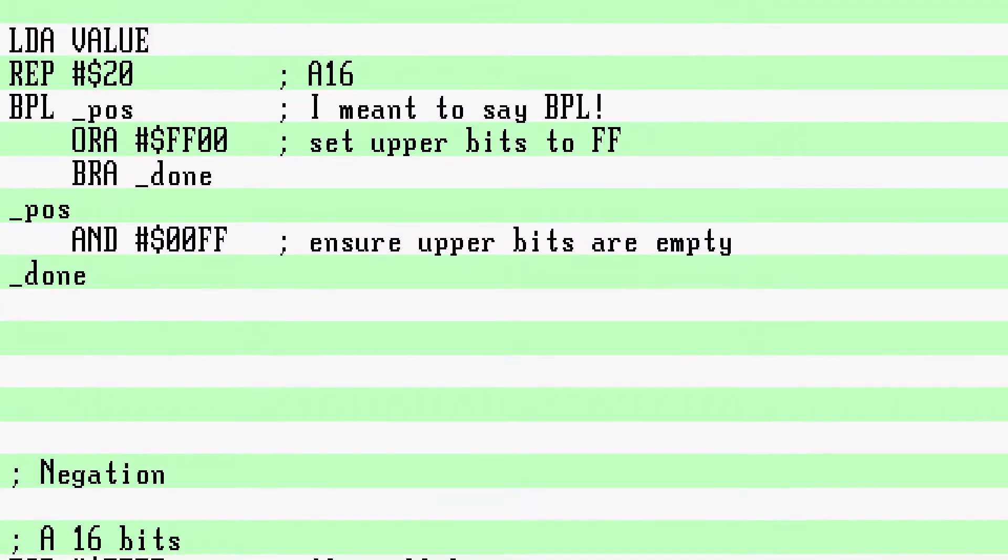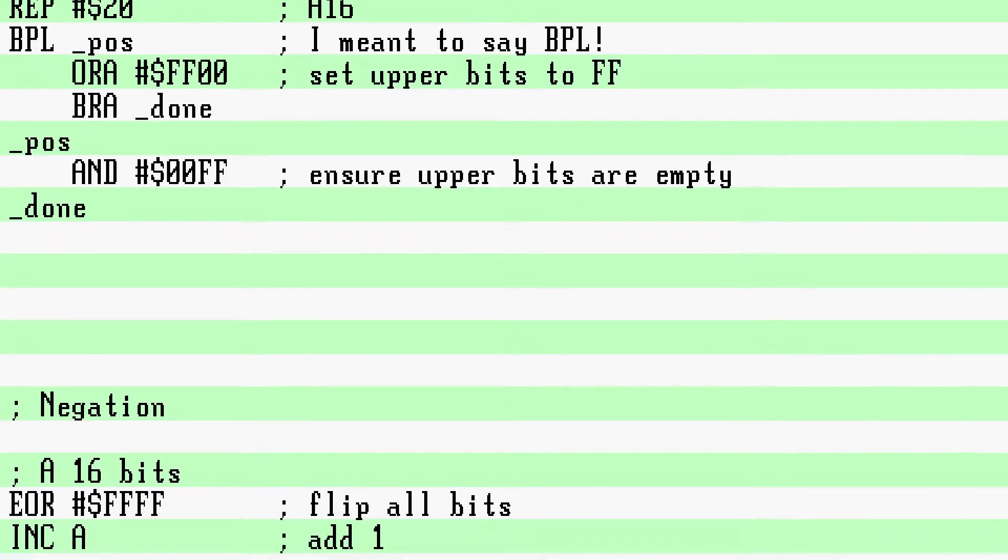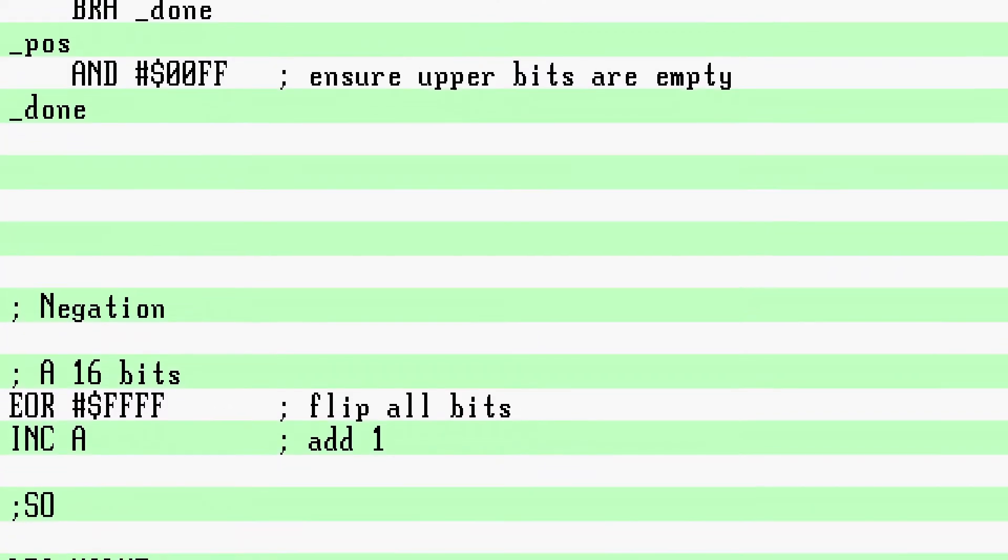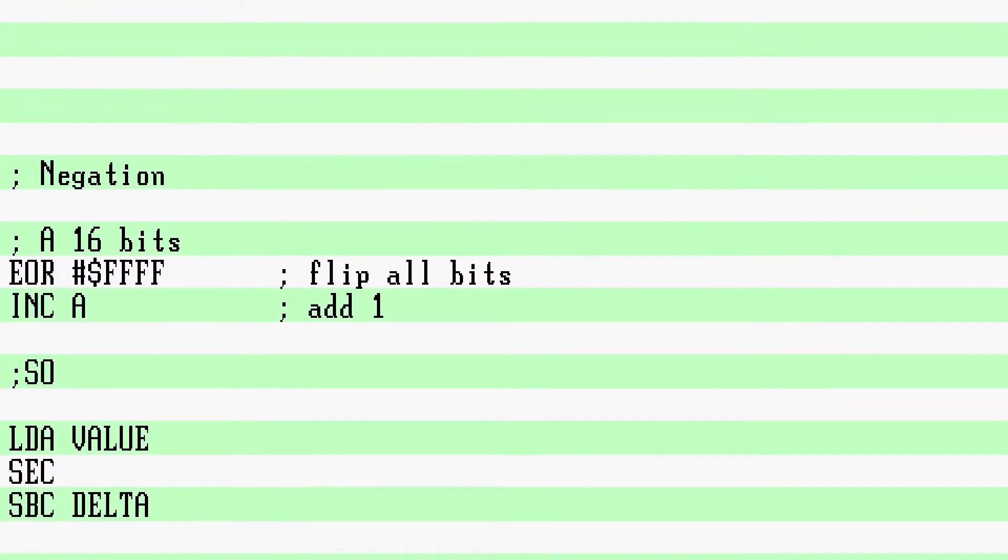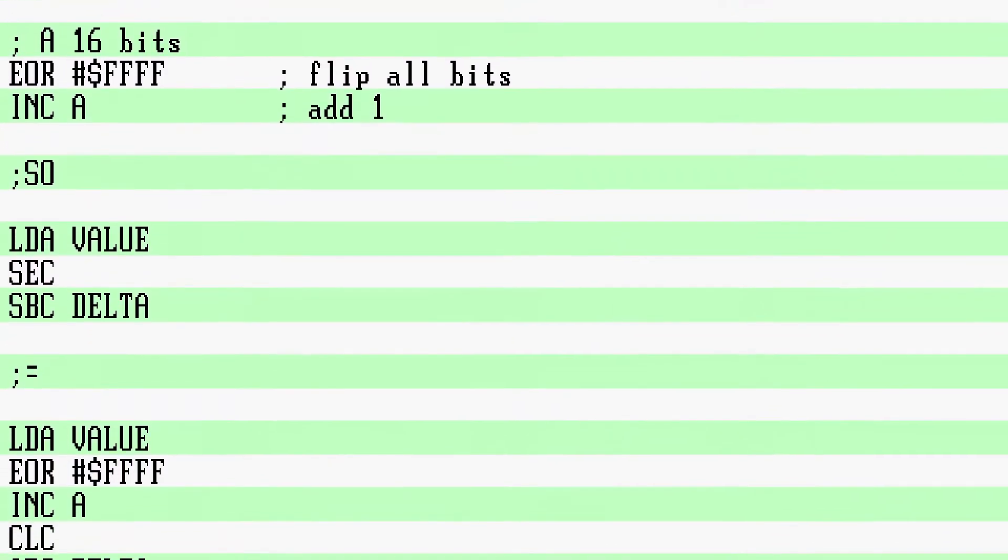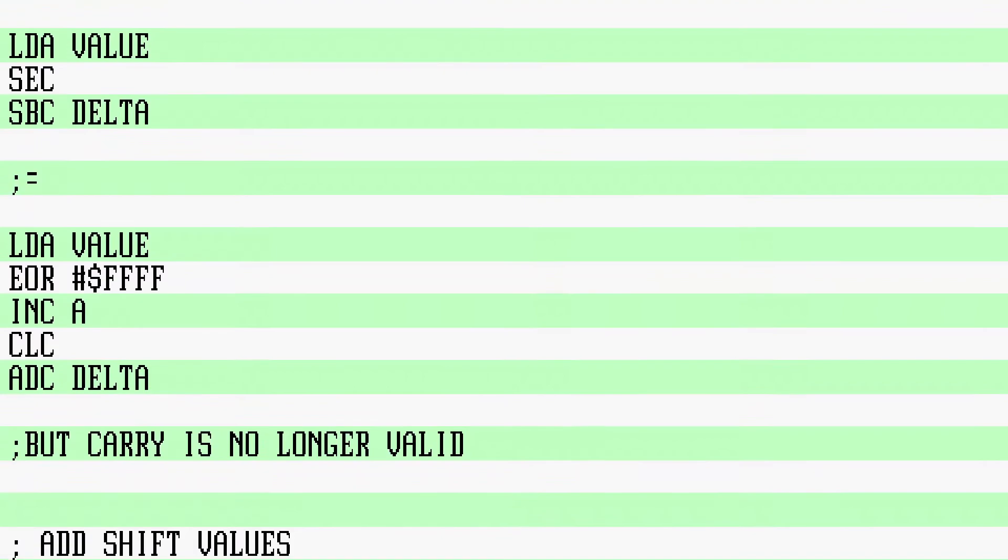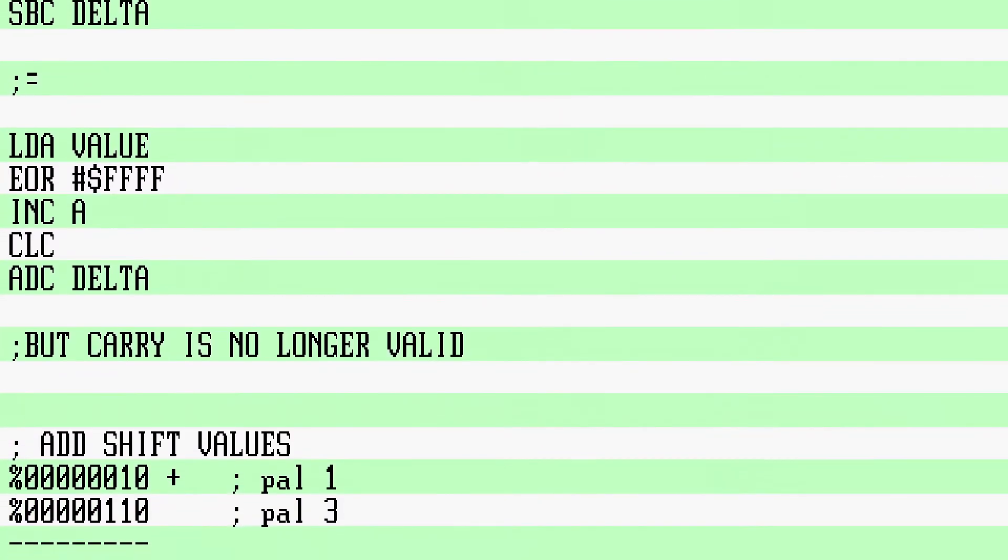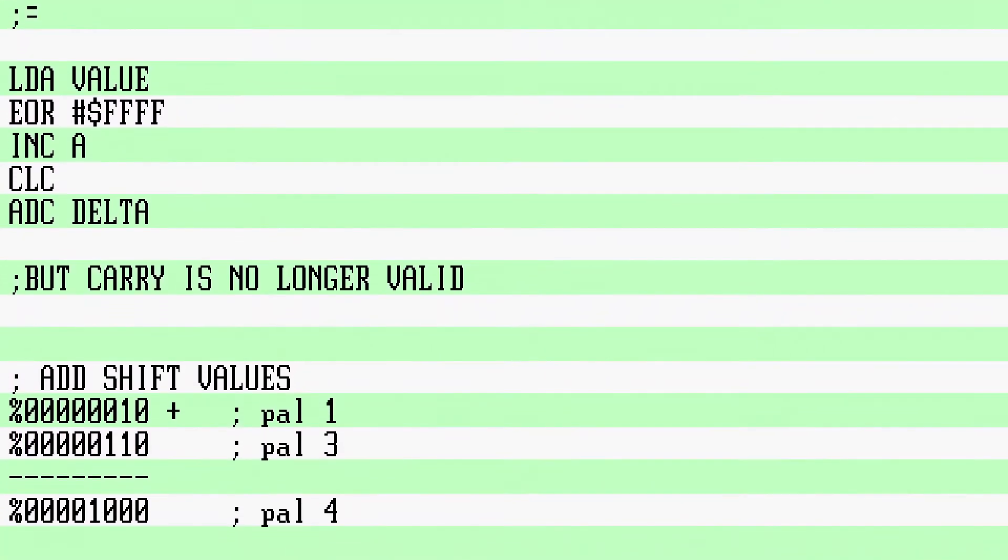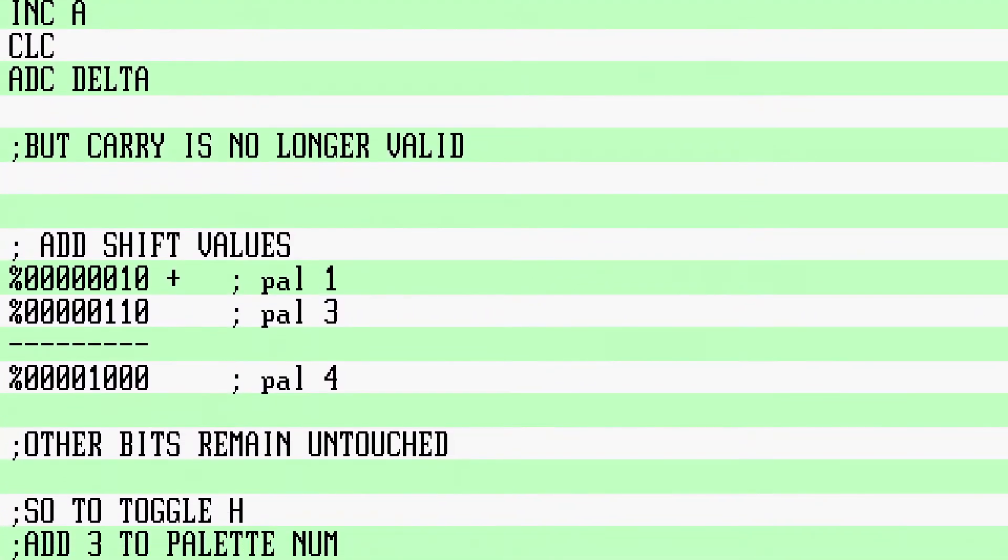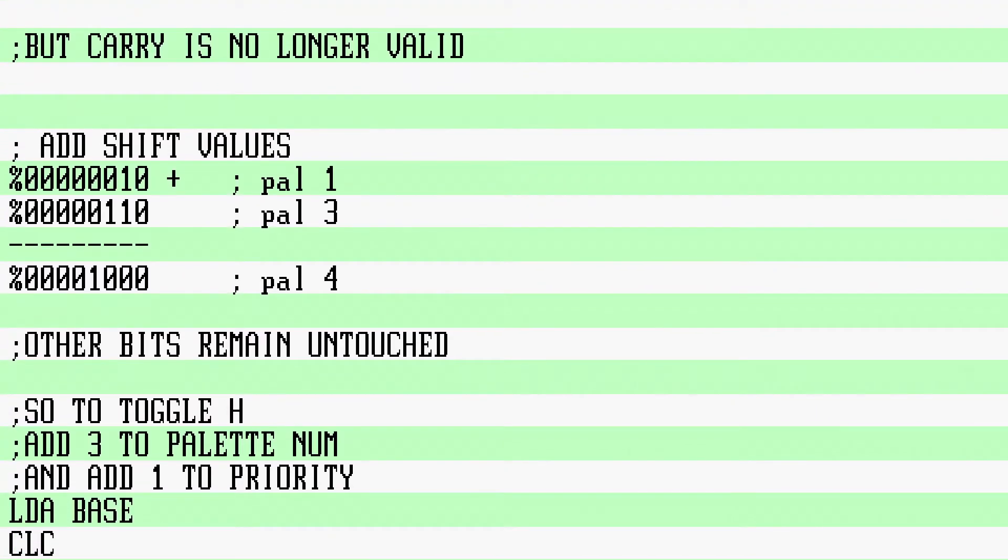When you flip the X, you can either branch and do an SBC rather than an ADC, or you can negate the value. To do a negation, you EOR FF FF and then add one. To flip the bits in the attribute bytes, you can use EOR to toggle the sixth and/or seventh bits. If you want to offset the palette number or priority, you can still add the number, just make sure the number you want to add is pre-shifted. I.e., to add one to the palette, you add two. Just be sure not to overflow.